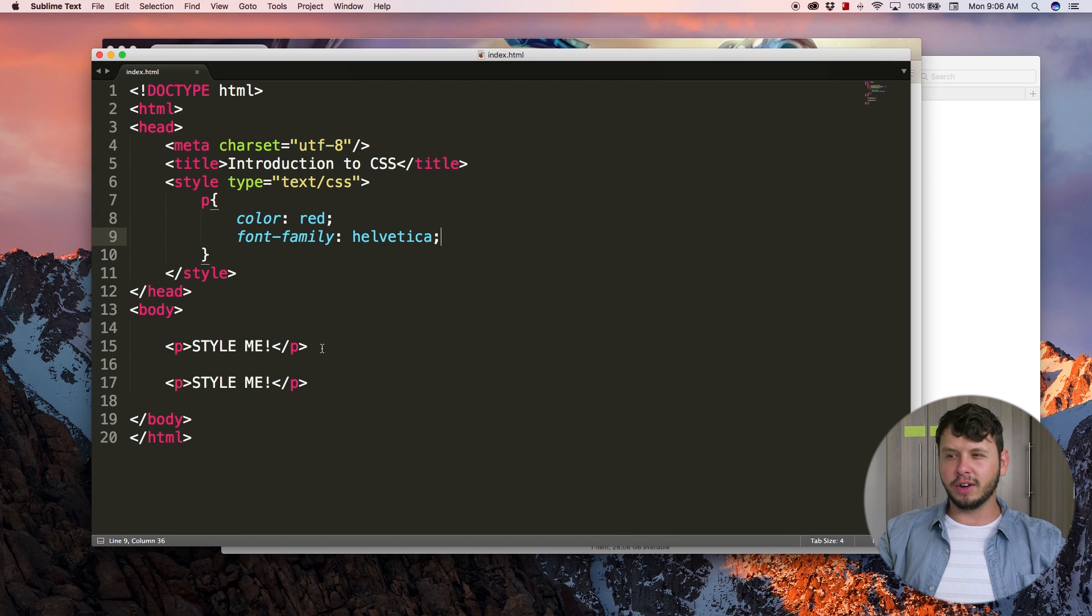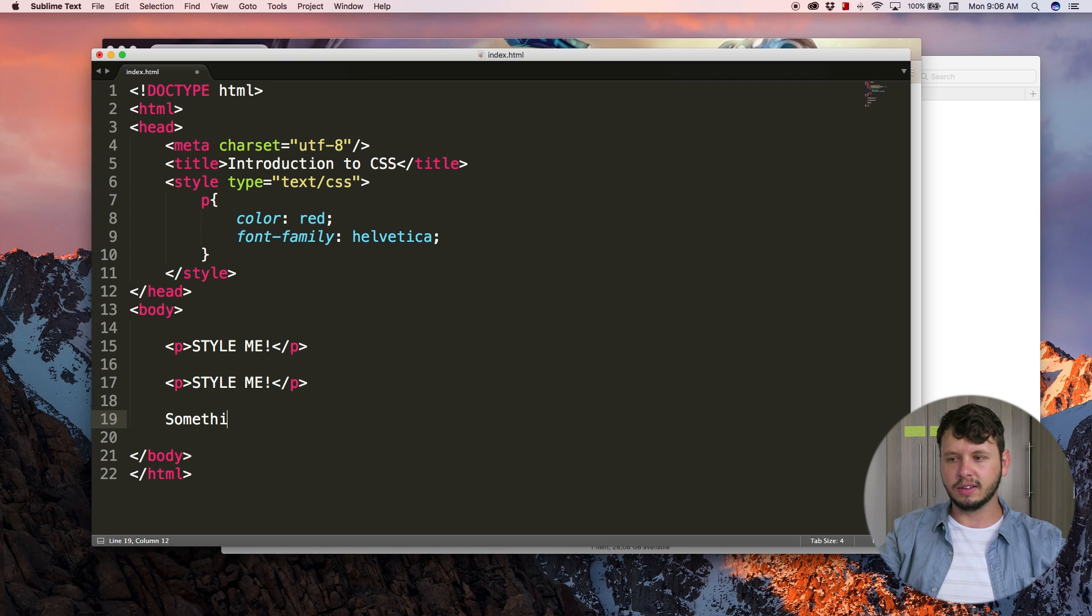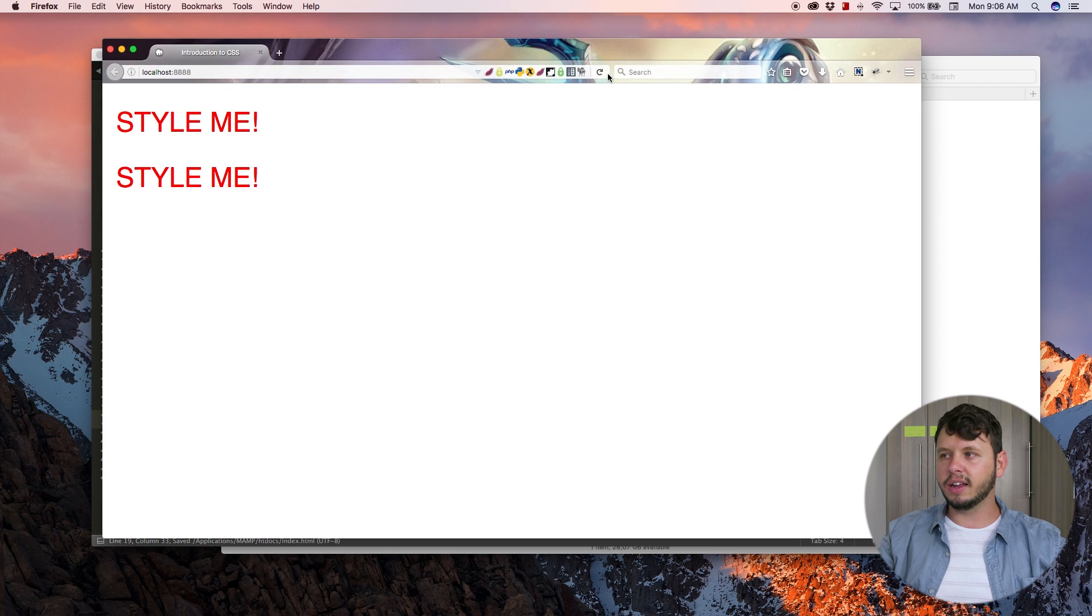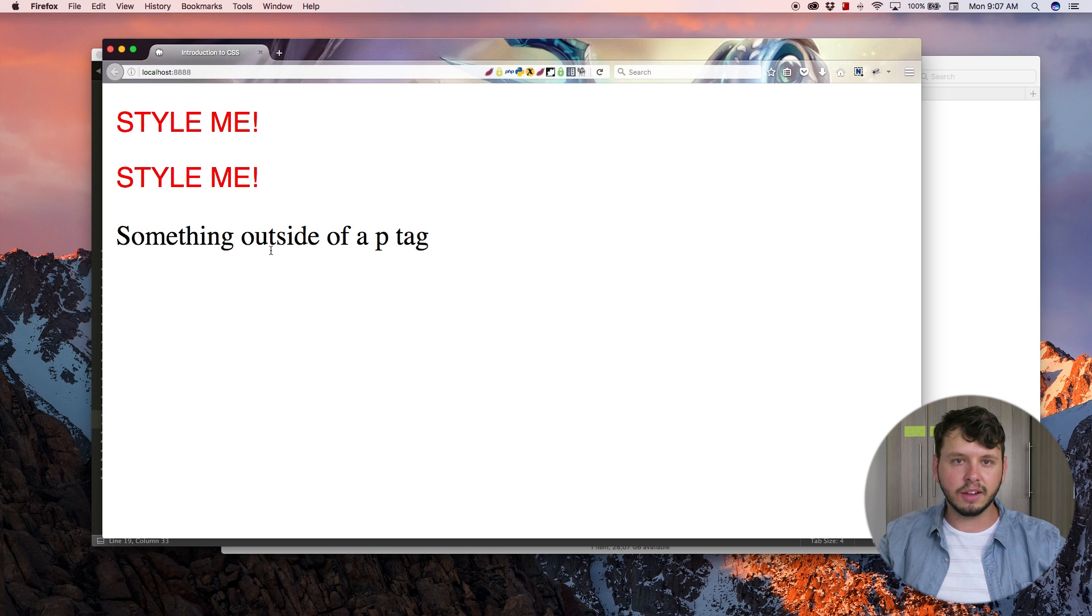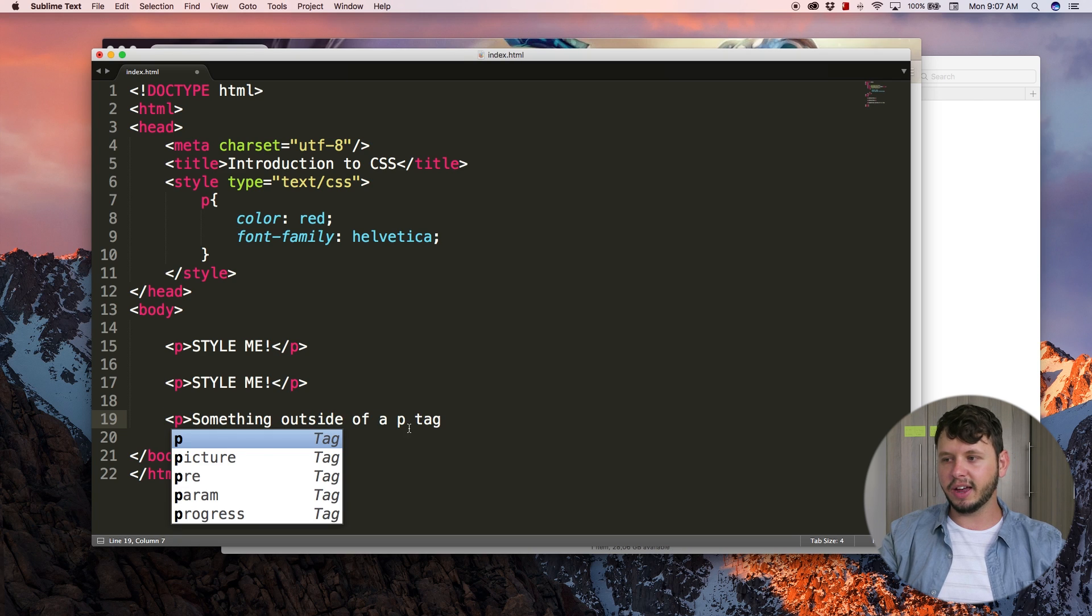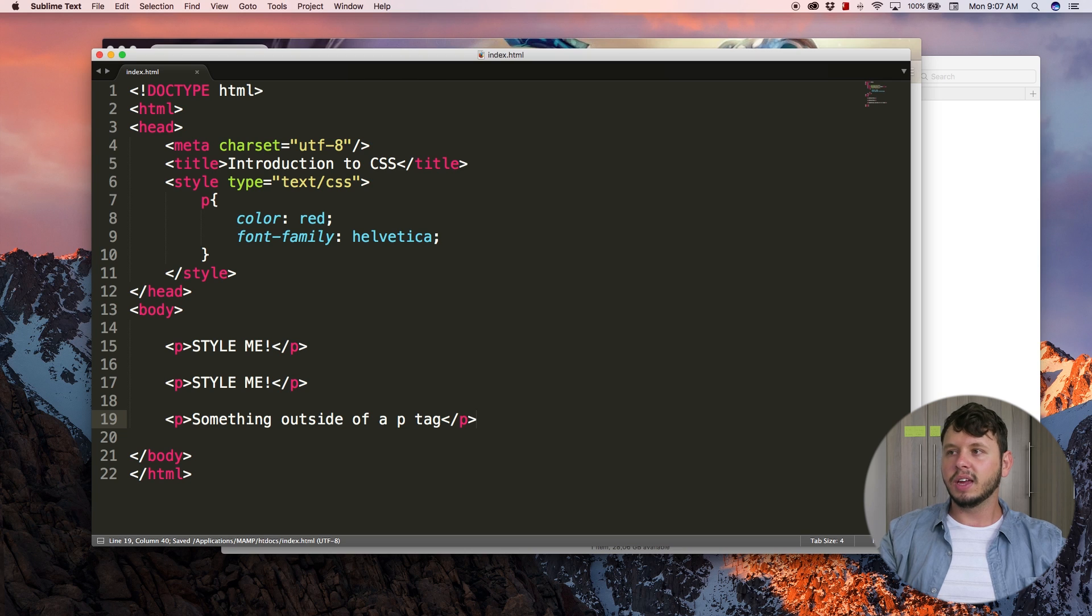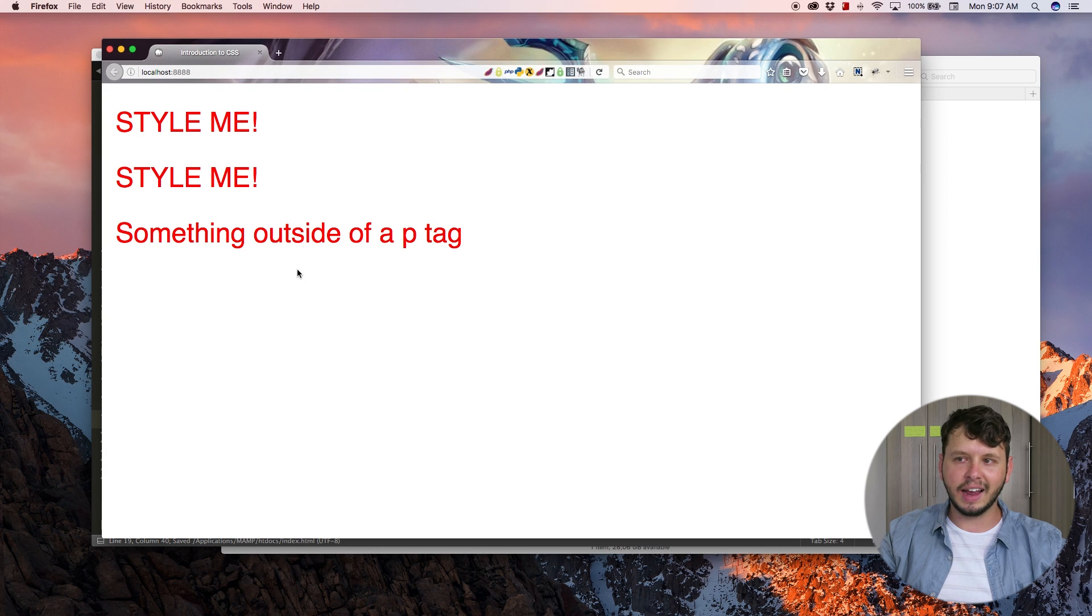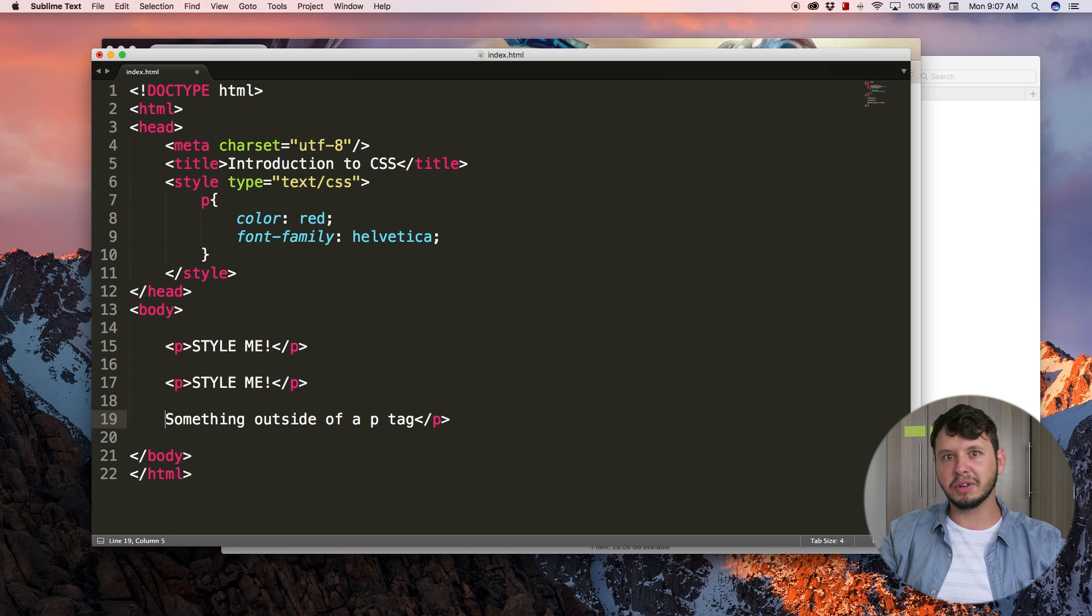Now if I go ahead and add some normal text on our page, like let's just add something outside of a p tag, and I save this and hit refresh, you can see that this text is not being styled because it is not part of a paragraph. If I were to add a paragraph tag around this, it would suddenly get the styling as well. So that is just pretty much how CSS works.